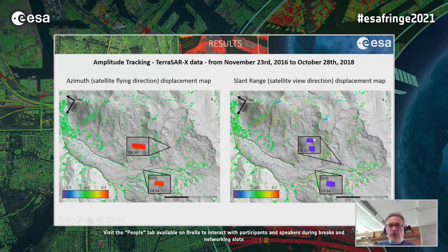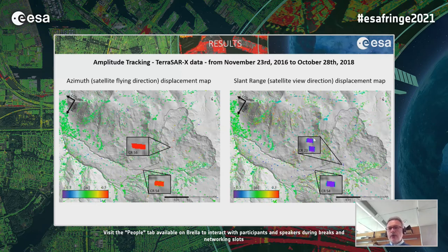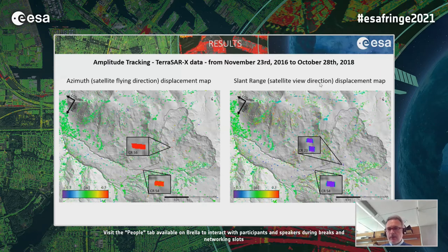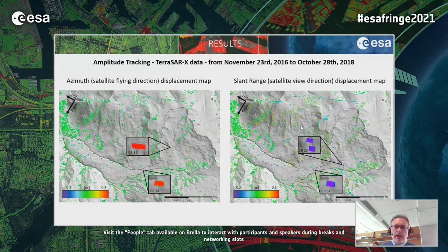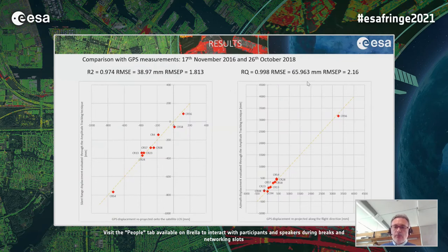A new aspect of this project is the use of amplitude tracking with X-band data at very high resolution. The problem was vegetation-related decorrelation, so we have relatively few measurement points in the landslide area — mainly points related to corner reflectors and some natural scatterers. However, at these points the measurement is very accurate in both azimuth and slant range direction, with an example showing two-year differences between TerraSAR-X acquisitions.